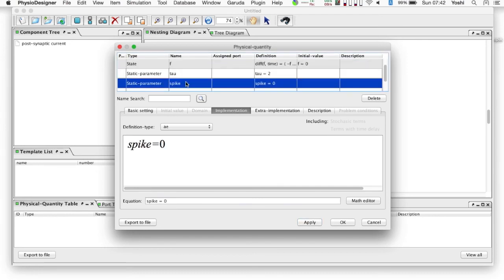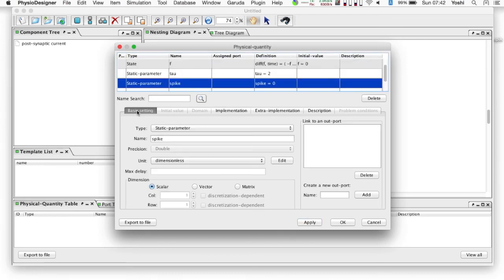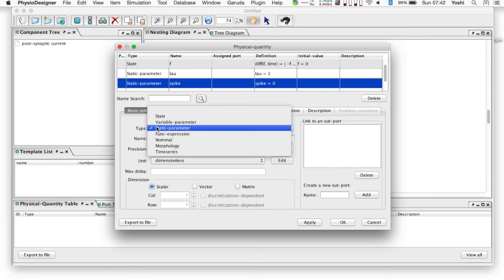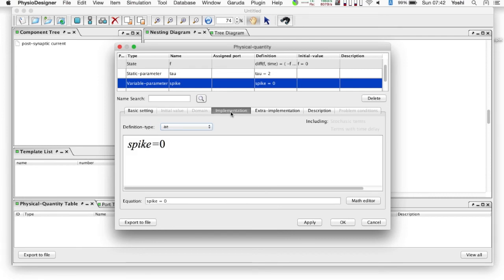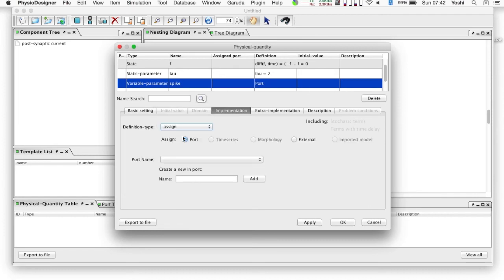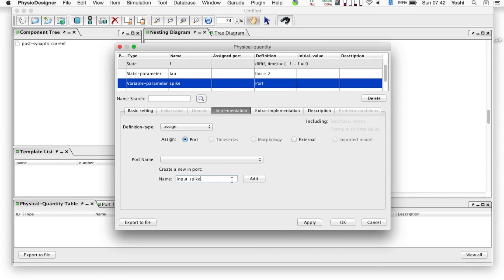Then, physical quantity spike. This should be of the variable parameter type, because it receives spike train from outside, taking binary values, one or zero. At the implementation tab, the definition type must be assigned. For now, there is no import to be assigned, so needs to create one. For example, its name can be like input spike, and click add button.